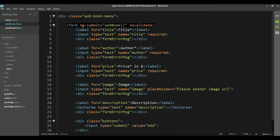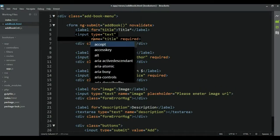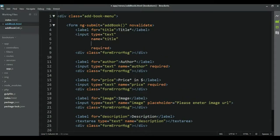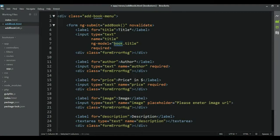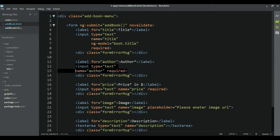The next step I want to do is to add ng-model to each of these inputs so we can take this data and store it in one object. Let's start with the first input. I'm going to add ng-model equal to book.title. This is going to create a book object on our scope, and the book object is going to have a property title whose value comes from the input.